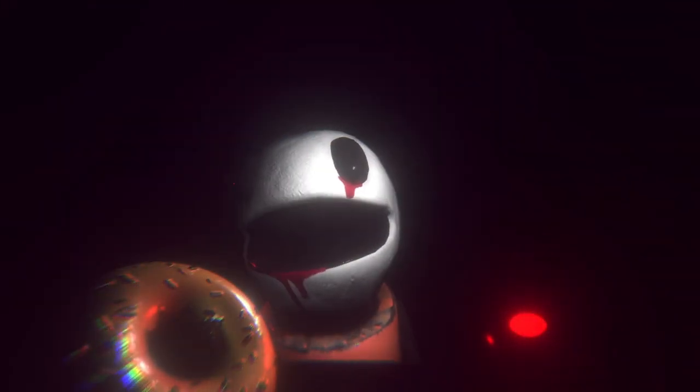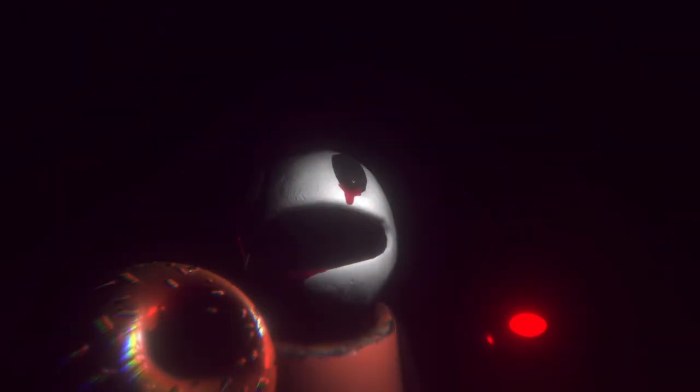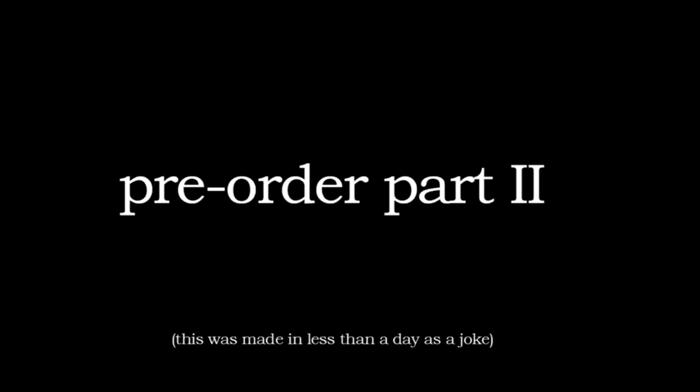No. Oh my god it's Meatly. No don't do it. Don't. Pre-order part two. Oh my god, this was made in less than a day as a joke. Wow. Press Q to quit or don't.